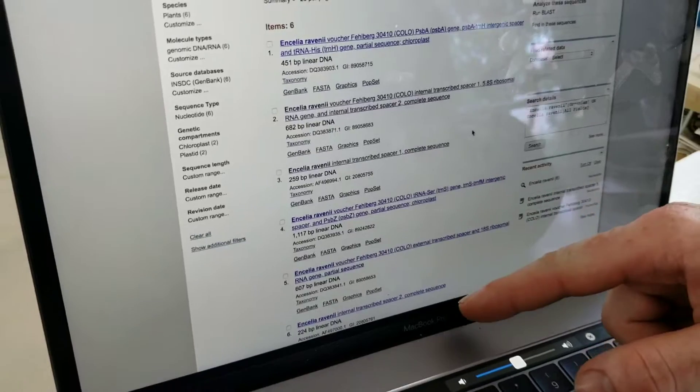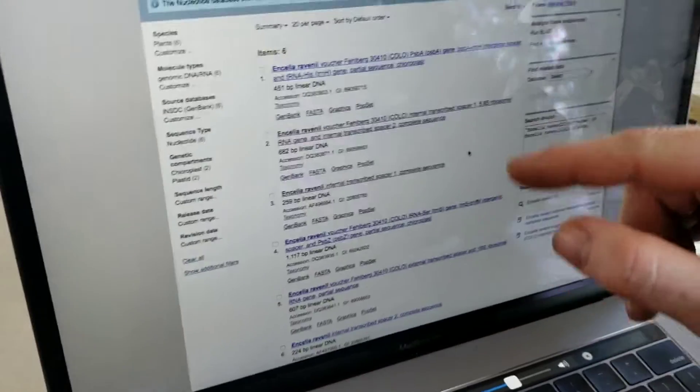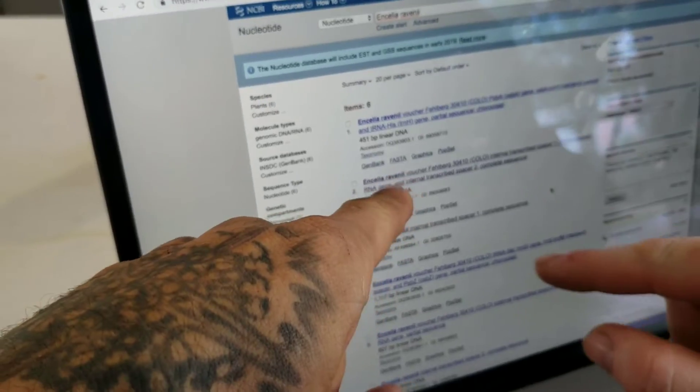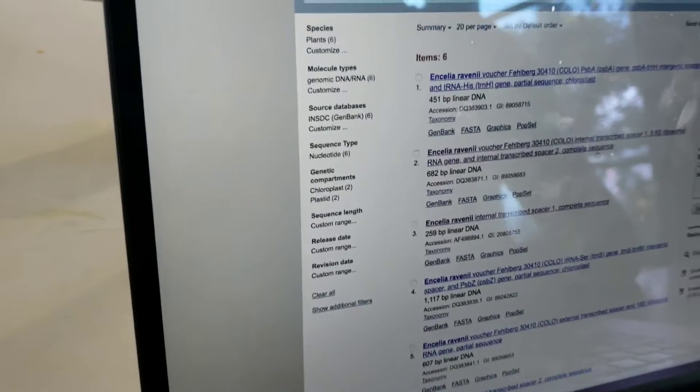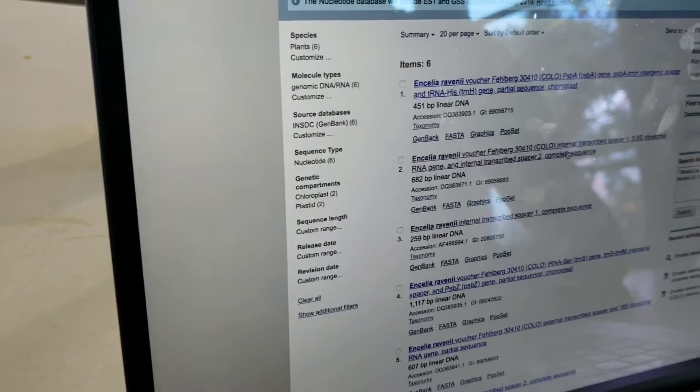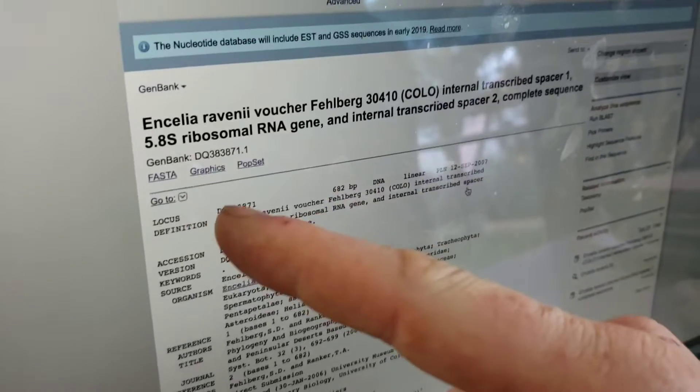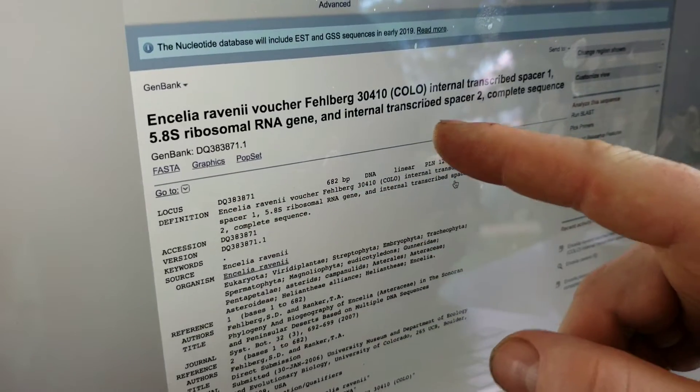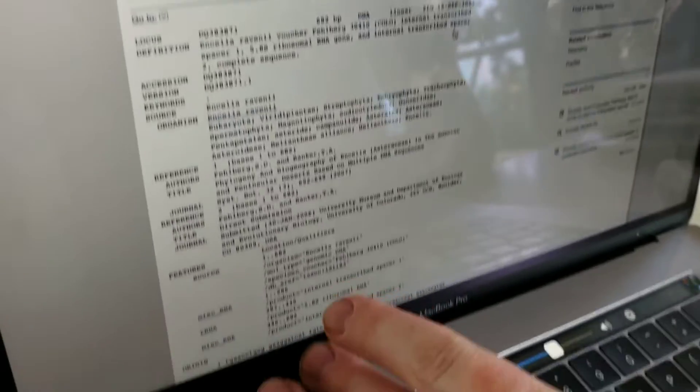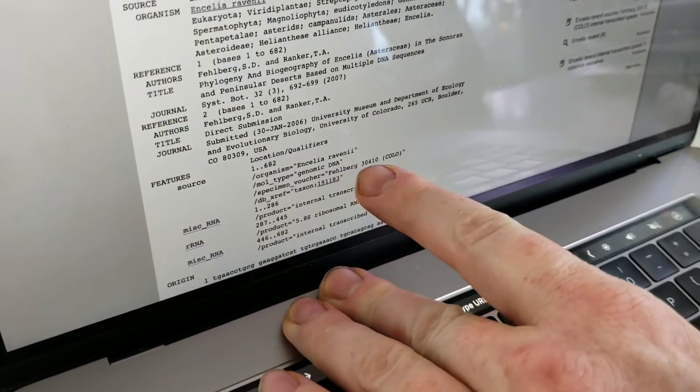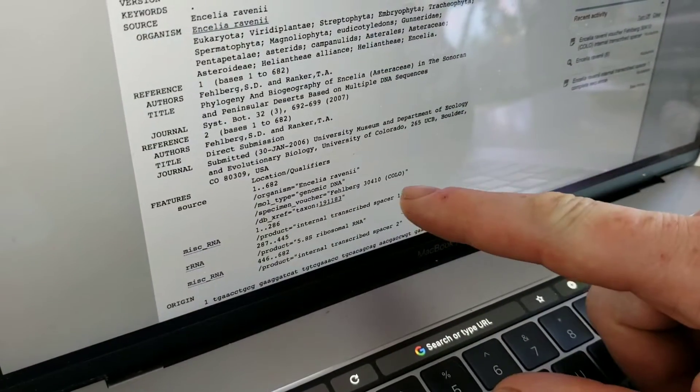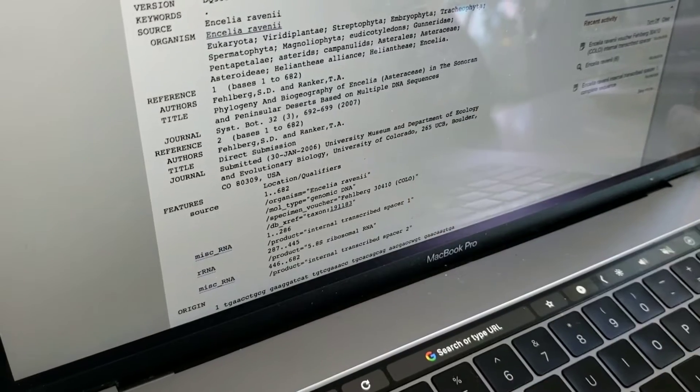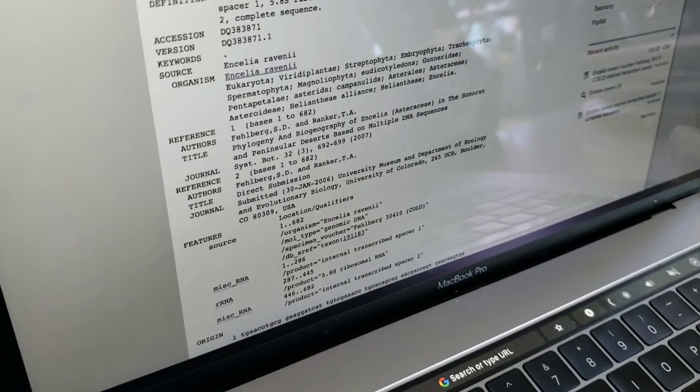Four of them are part of the ITS gene and then there's two different genes. This one here is ITS1 and then the 5.8S is between ITS1 and 2 and it also has ITS2. So that's a good one and this was collected by Fellberg and it's probably at a Colorado Herbarium. That's the guy who wrote that paper.